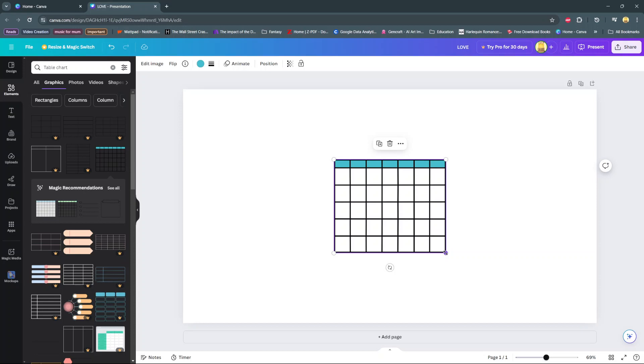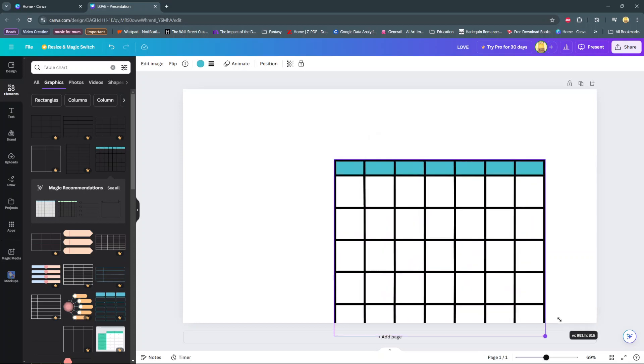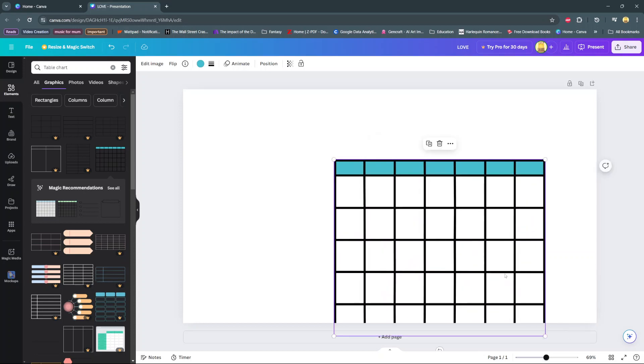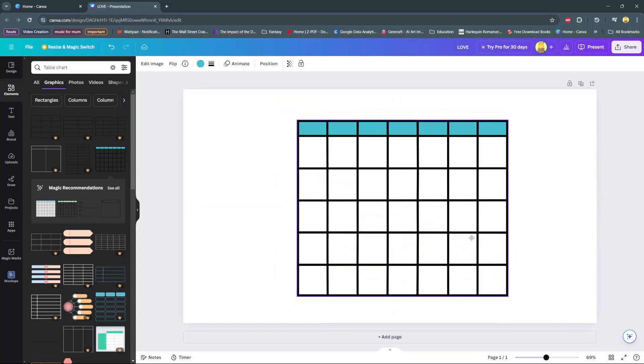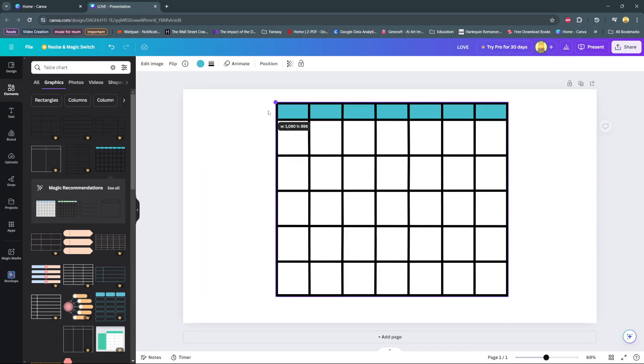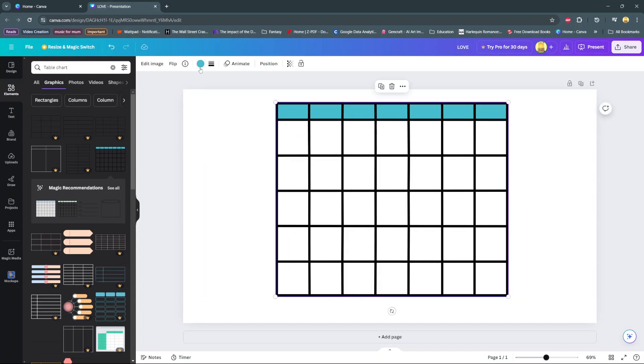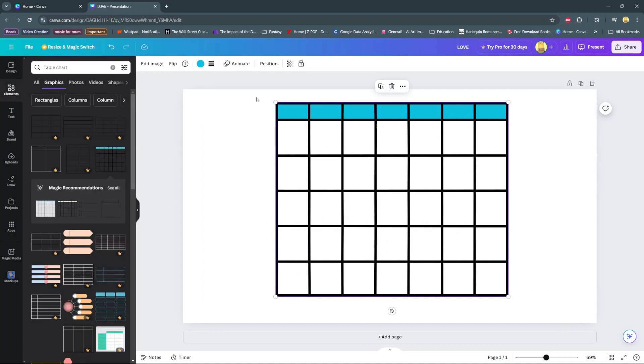So from here you can use these handles to scale up and you can also customize your table. You can change the colors of your table to whatever suits your needs. You can also edit the table.